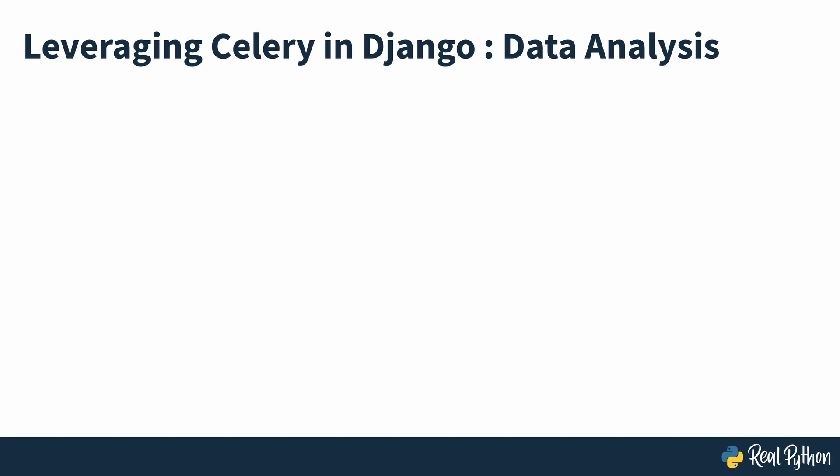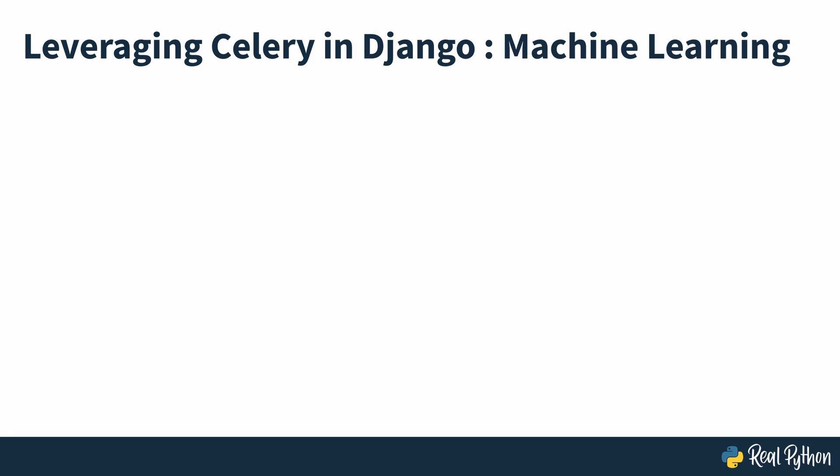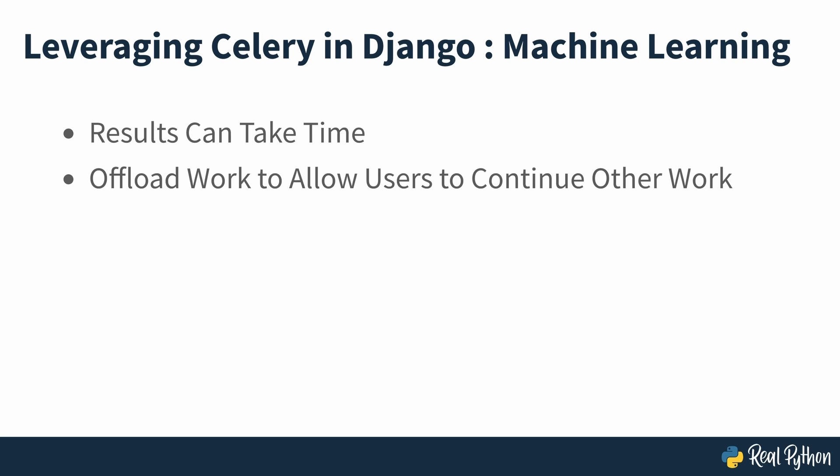Crunching data is notoriously resource-intensive. If your web app analyzes data for your users, you'll quickly see your app become unresponsive if you're handling all the work within Django. Just as with any other data analysis, waiting for the results of machine learning operations can take some time. Instead of letting your users wait for the calculations to complete, you can offload that work to Celery so they can continue using the app until the results come back.